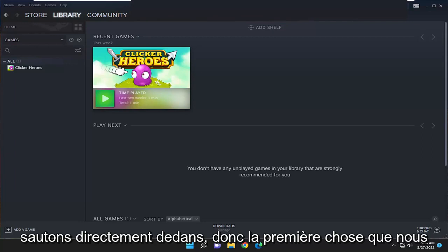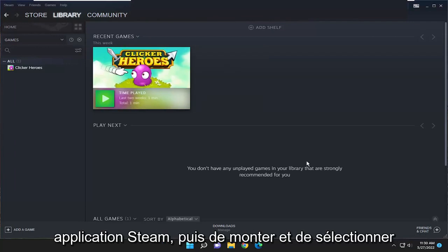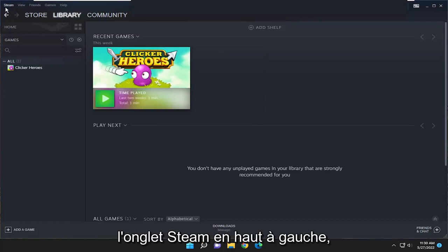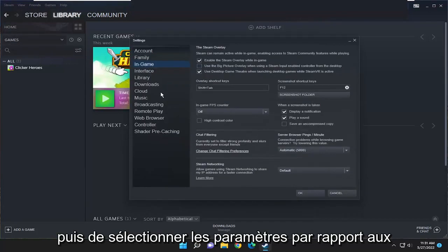let's go ahead and jump right into it. So first thing we're going to do is open up the Steam application. And then go up and select the Steam tab up at the top left, and then select settings.